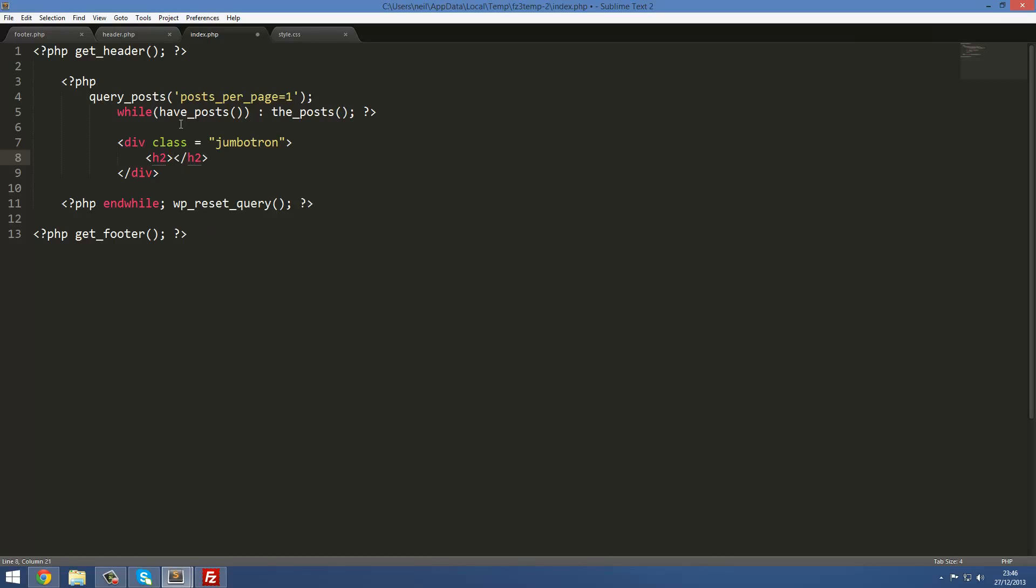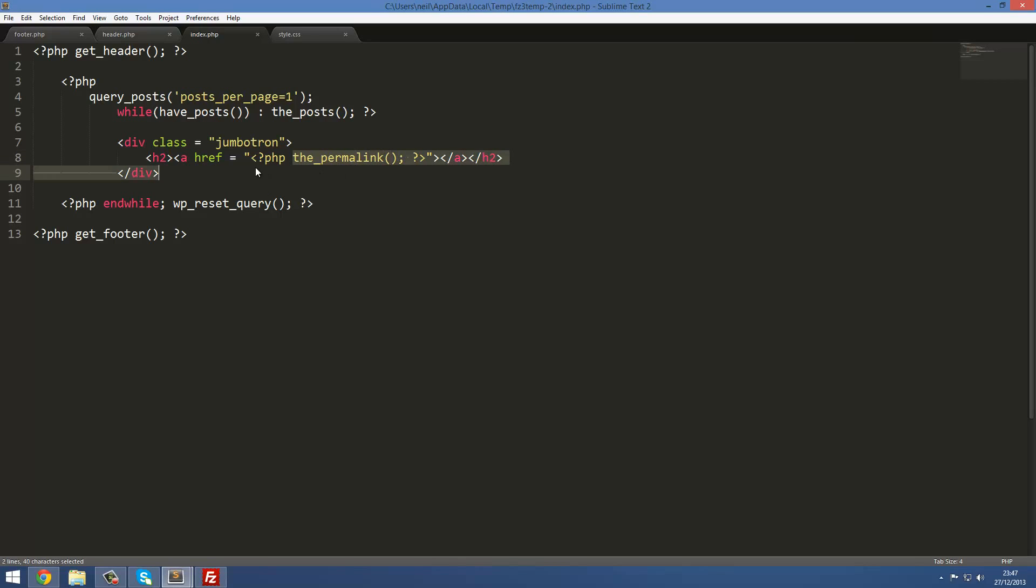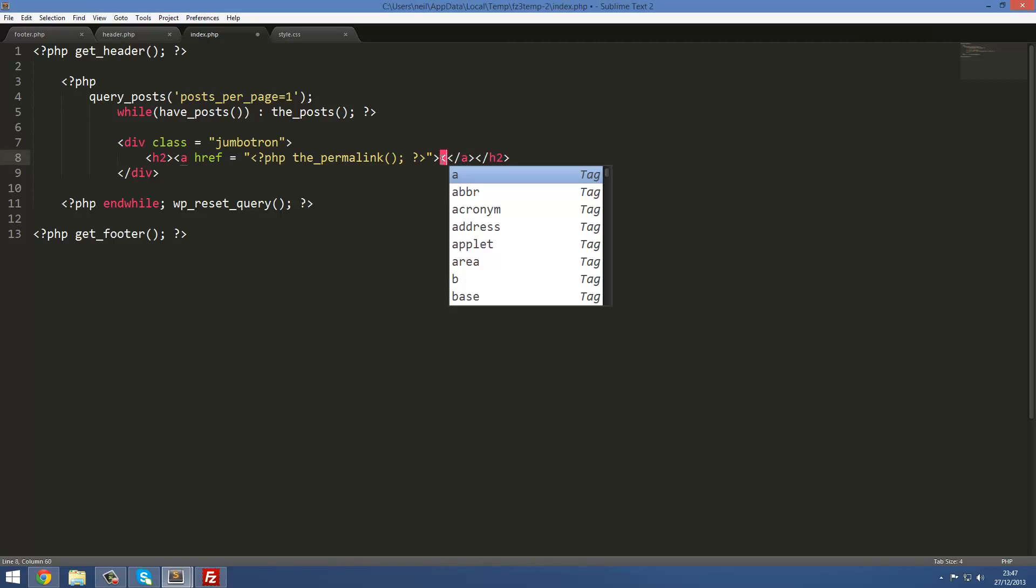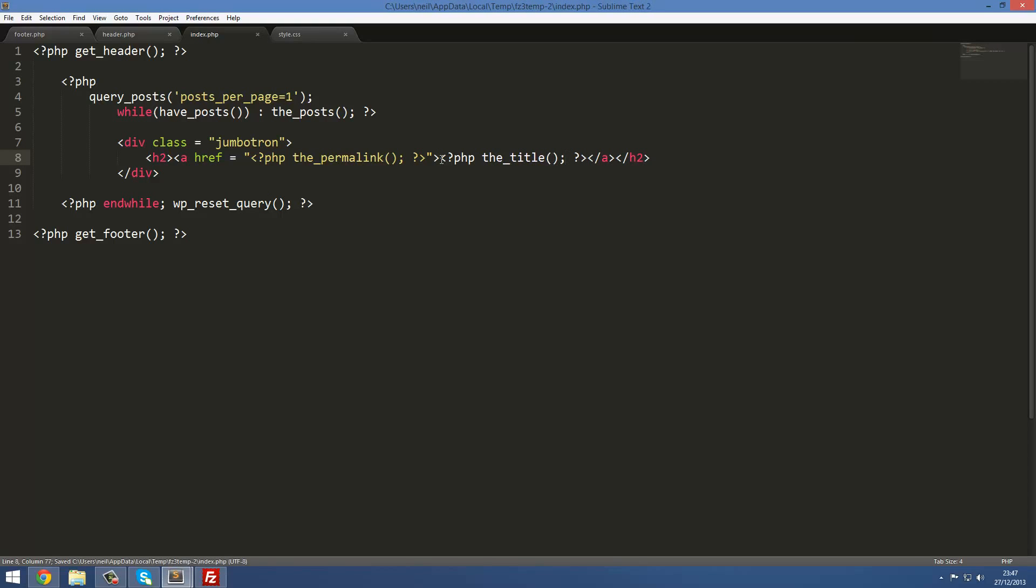Inside here we're gonna put an a href equals, and in this bar here we want to actually get the URL of that page. We're gonna do PHP tags in here and then the_permalink. By the way, all these functions are just built into WordPress, not built into PHP. This is just gonna echo out the URL to this page. Then we also want to get the page title, which is gonna be another PHP tag, the_title, and we're done with that bit.